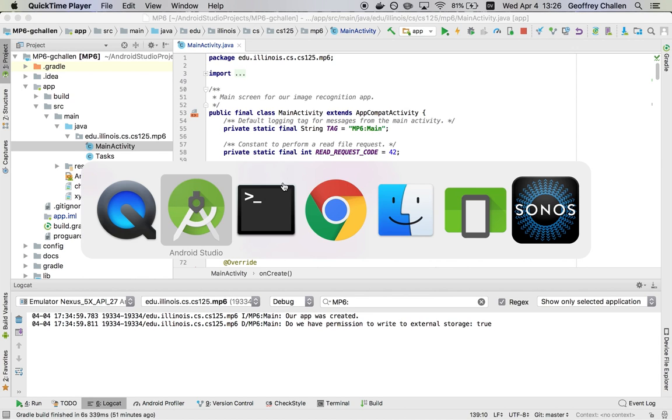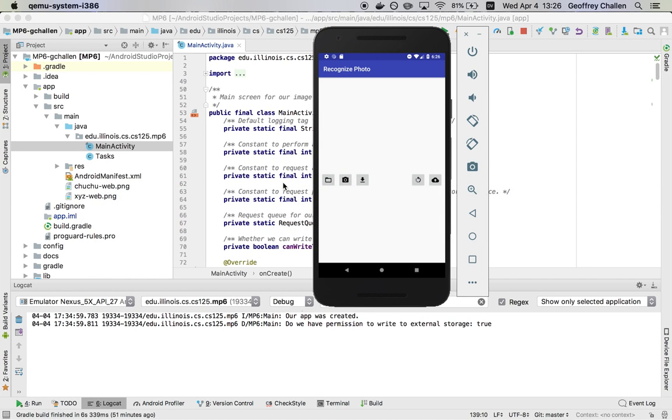Let's look at our emulator and the app that's running. Any time you see an app, you see an activity. In this case, the activity occupies the entire screen.